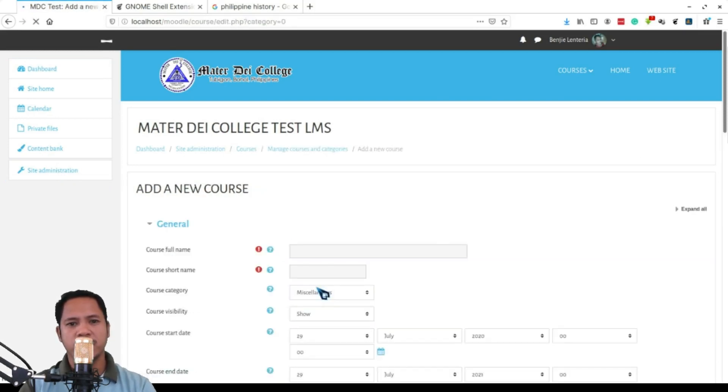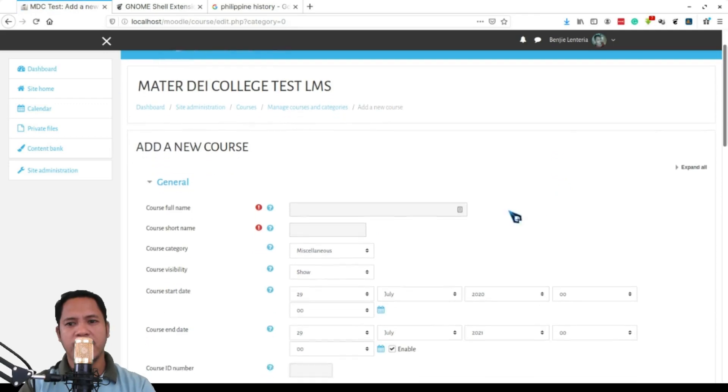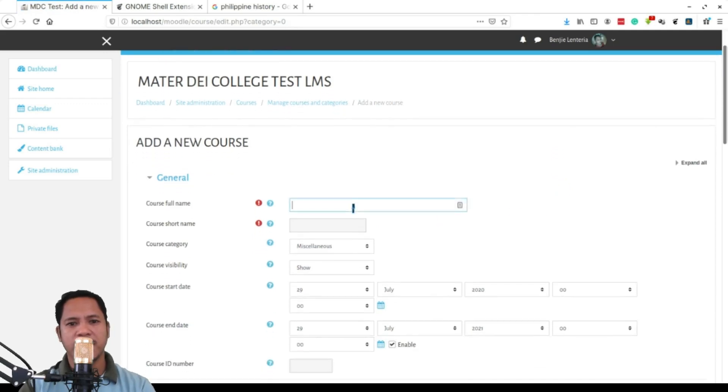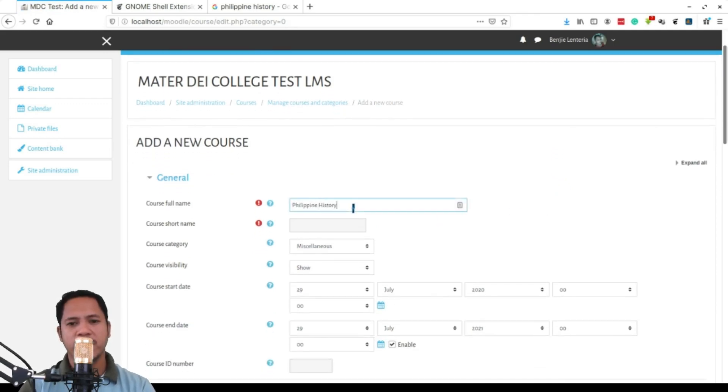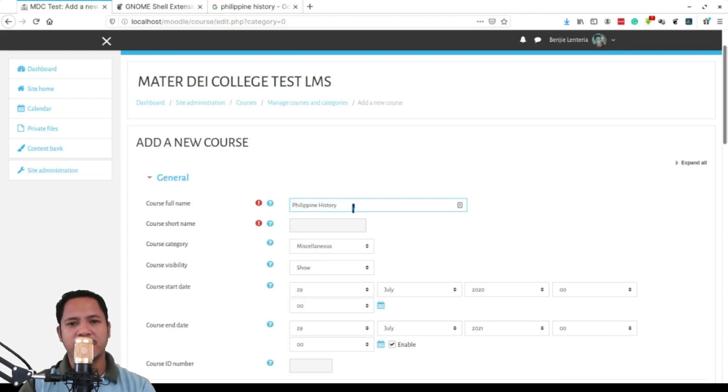From here you can type in the full name of your course. Make sure that your full name of the course has to be identifiable in terms of when it is being offered.